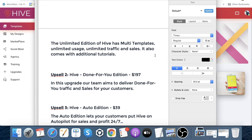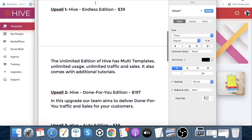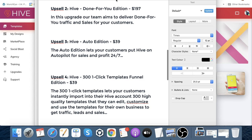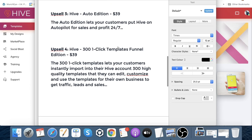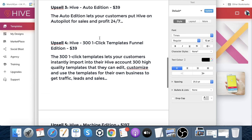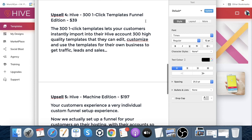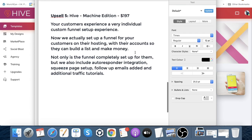Note that the front end does have limitations if you don't grab upsell number one. Upsell number two is the Done-for-You Edition at $197 — the team delivers done-for-you traffic and sales. Upsell number three is Hive Auto Edition at $39 — it puts Hive on autopilot for sales and profit 24/7. Upsell number four is Hive 300 One-Click Templates Funnel Edition at $39 — you get 300 high-quality templates you can instantly import, edit, customize, and use for your own business to get traffic, leads, and sales.